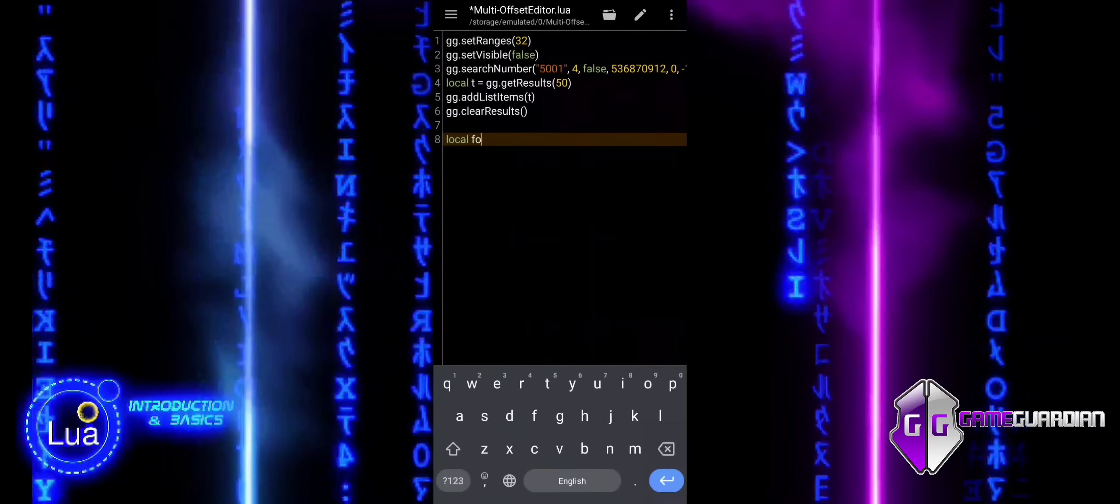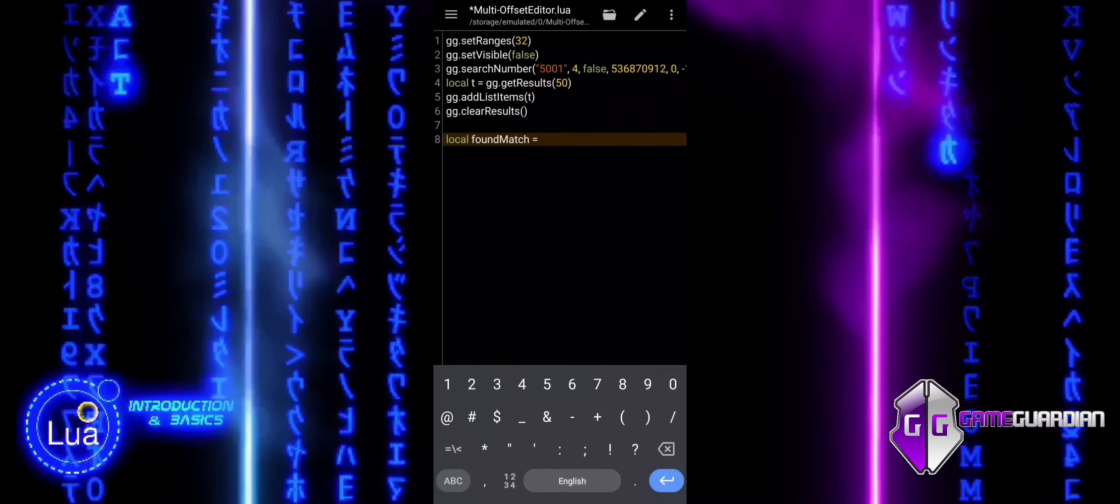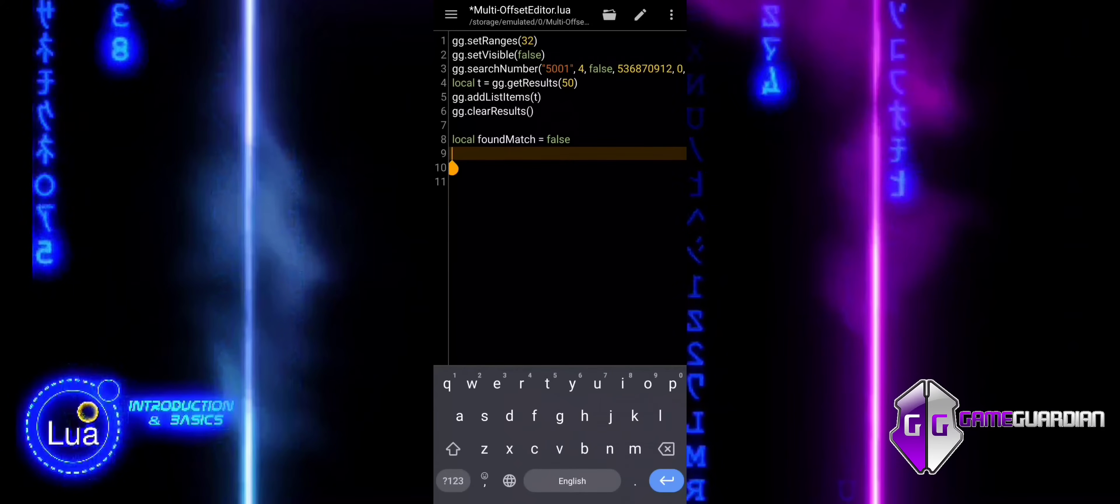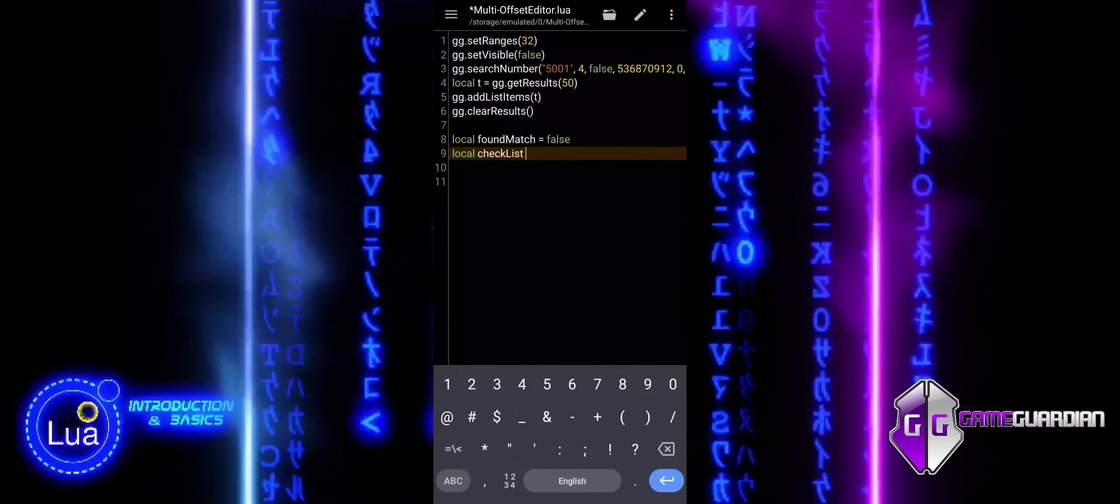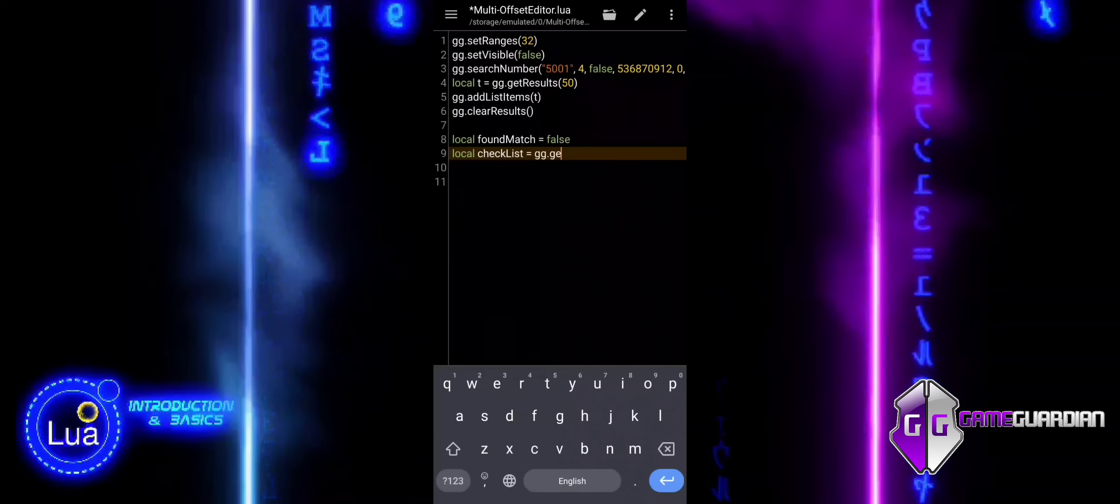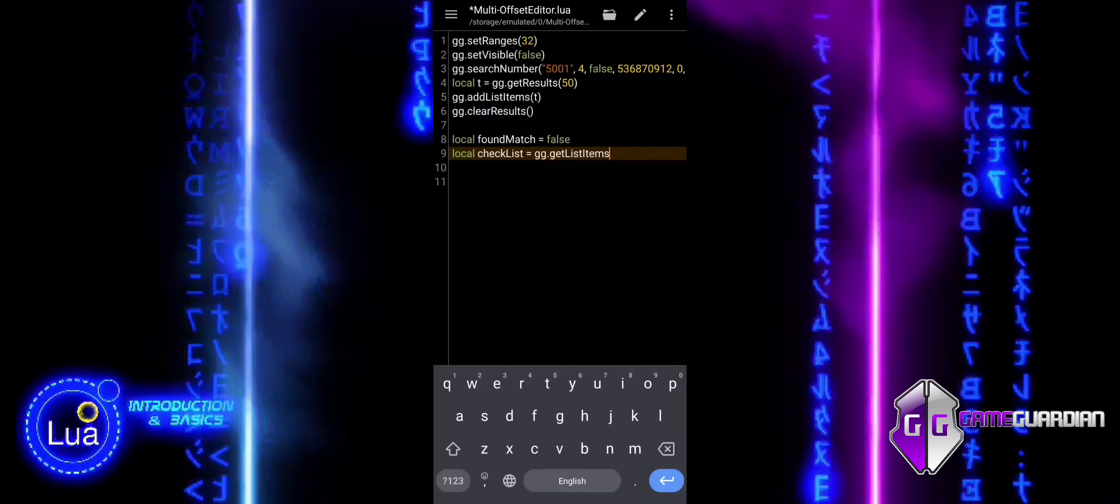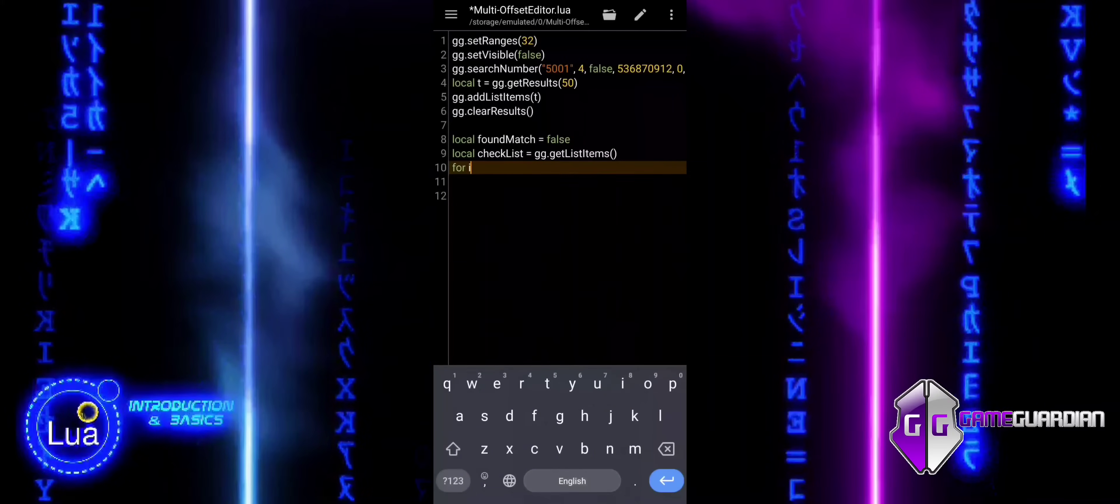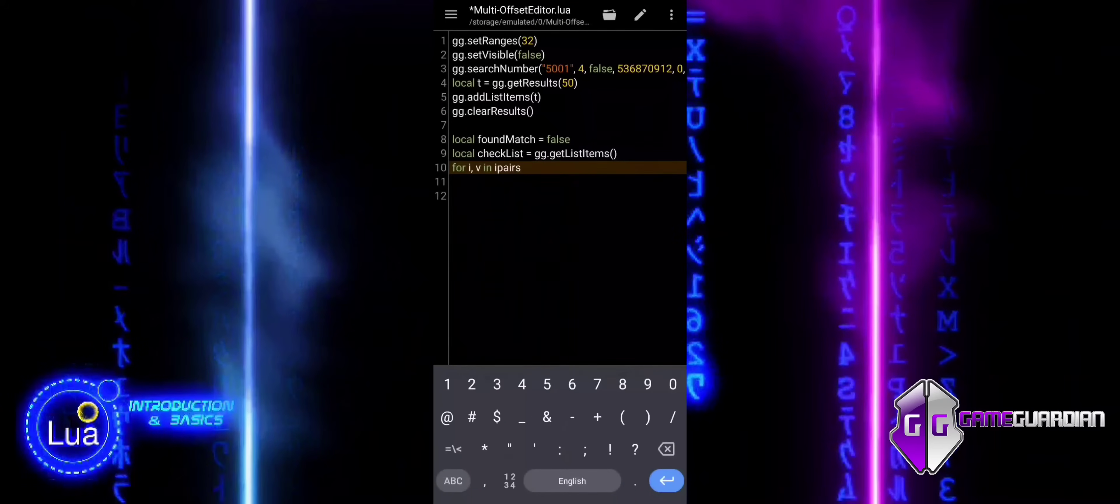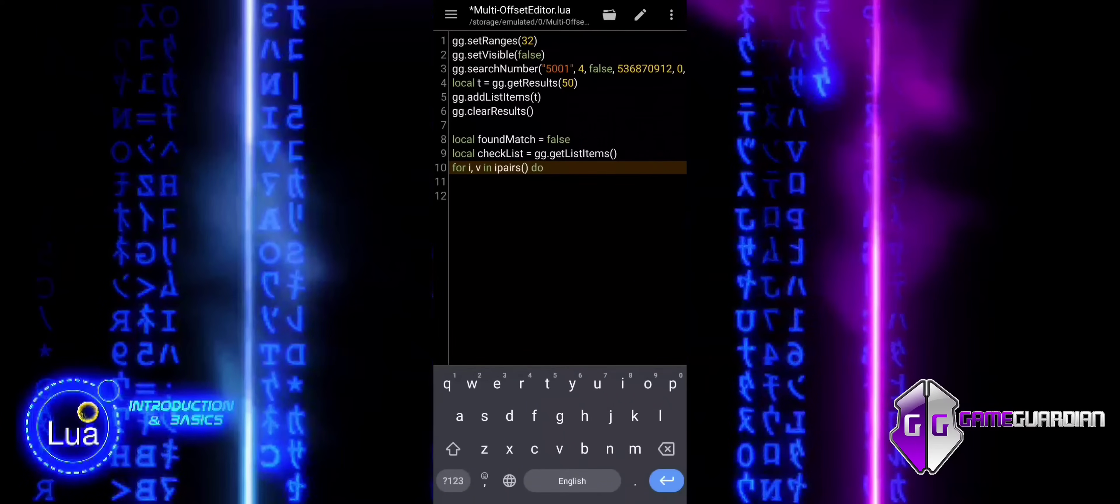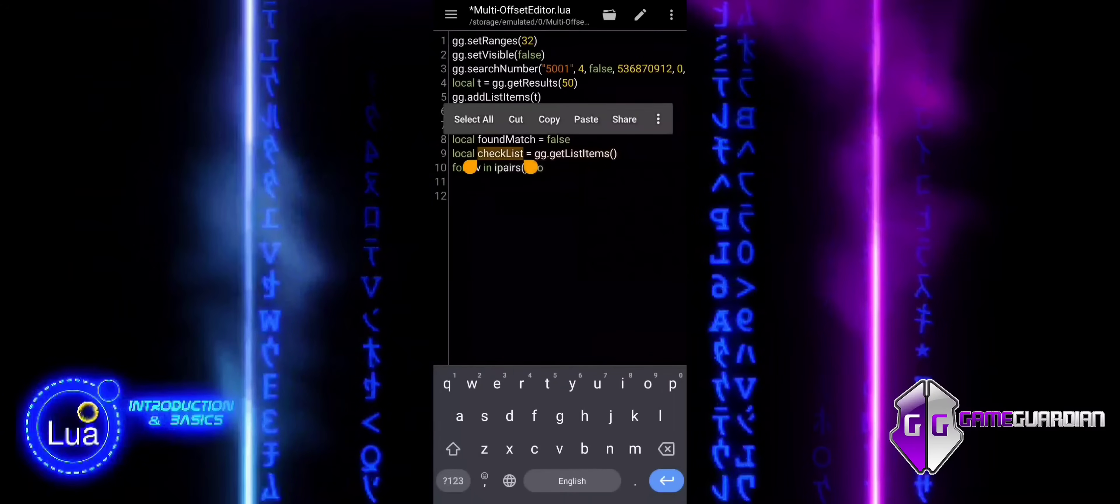In this block of code, we are checking the memory addresses that were found based on the value 5001 and verifying if they meet a specific condition. We start by setting a variable called found_match to false. This will help us keep track of whether we find a match while checking the memory addresses. We use getListItems to retrieve all the memory addresses that were found based on the value 5001. These addresses are stored in a list called checklist. A for loop is used to loop through each item in the list, where i is the index, and v represents the individual memory address from the list.